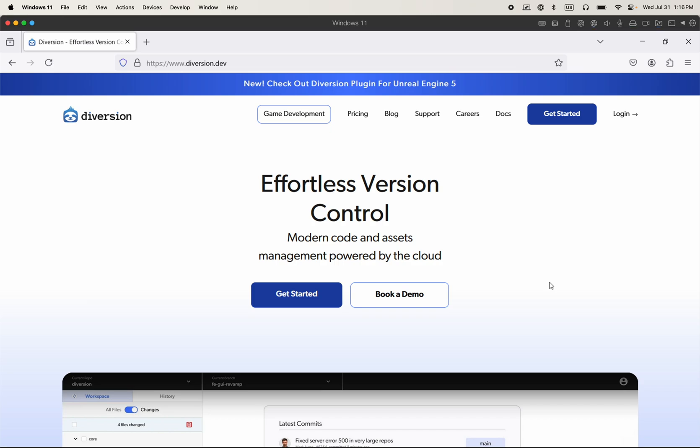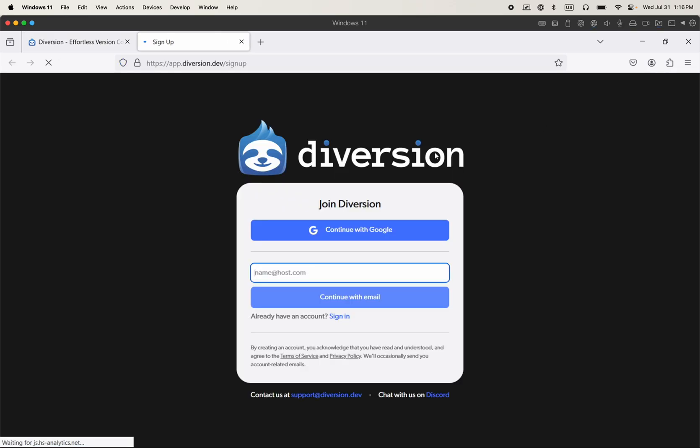So start by heading over to Diversion.dev and click on Get Started. You can either log in or sign up. I already have an account, so I'm going to log in using my Google account.